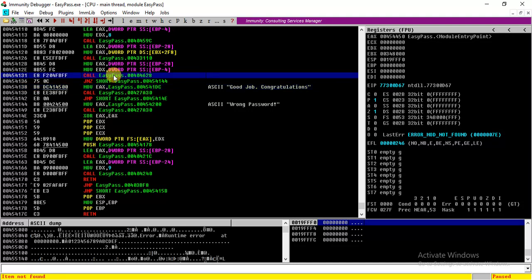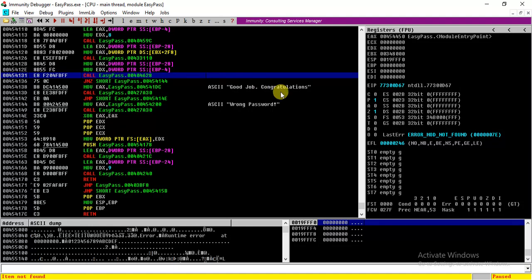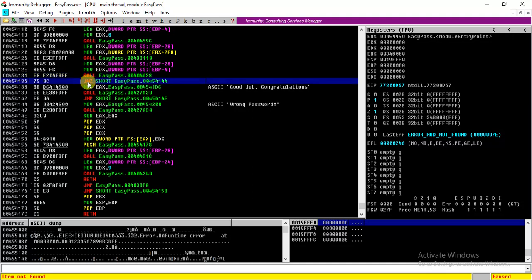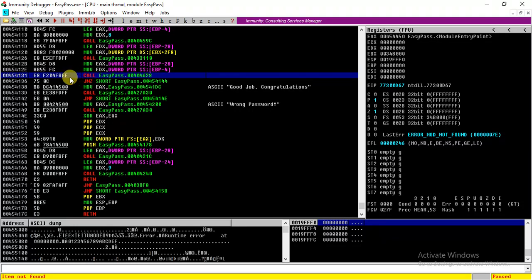So that means this call function could be the one which decides whether the password is right or wrong and sets up some flag so that this jump instruction can decide whether to jump or not.